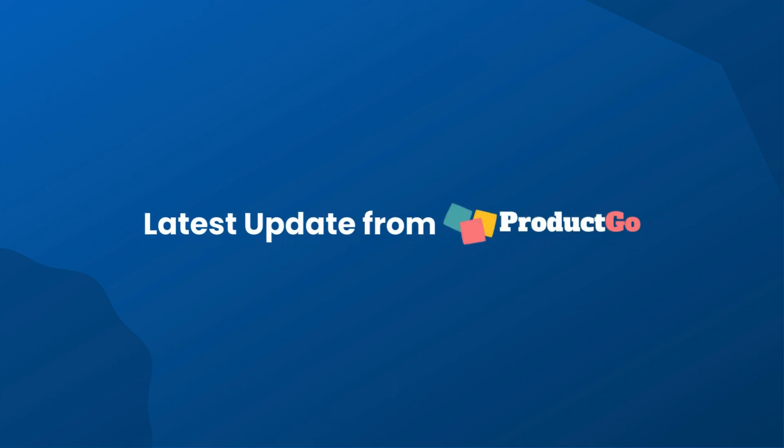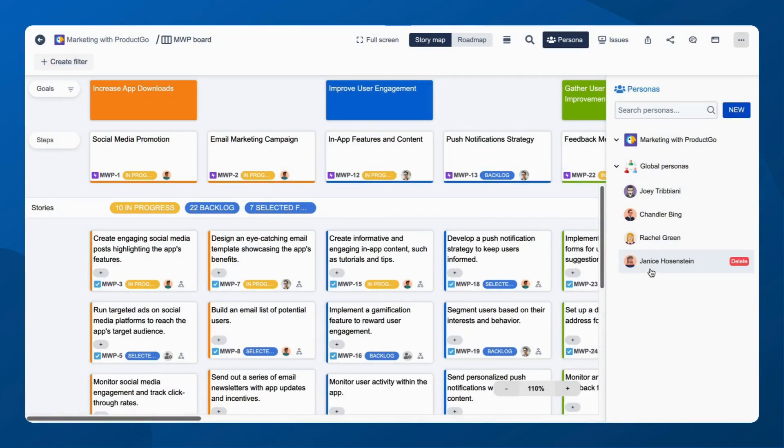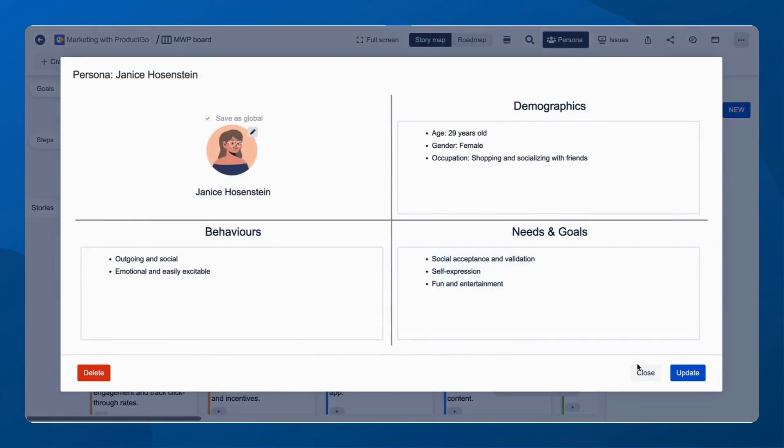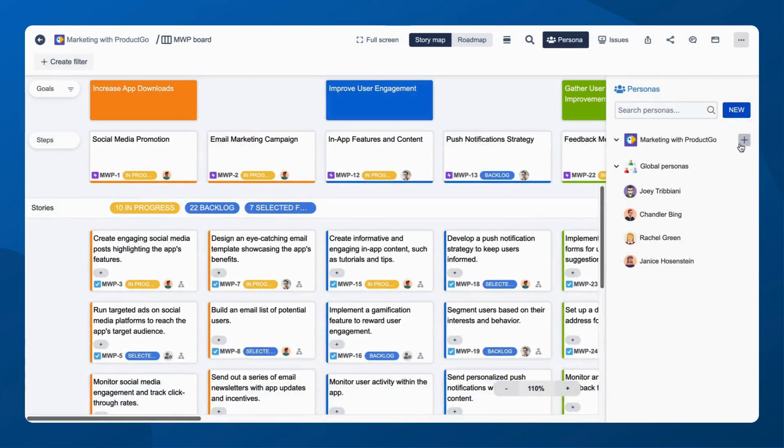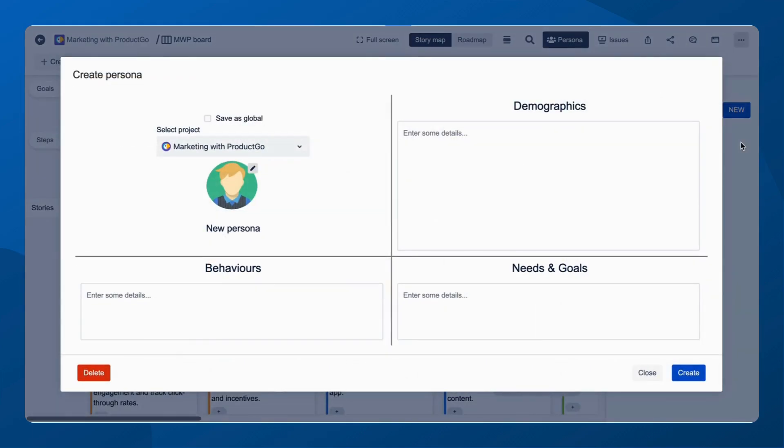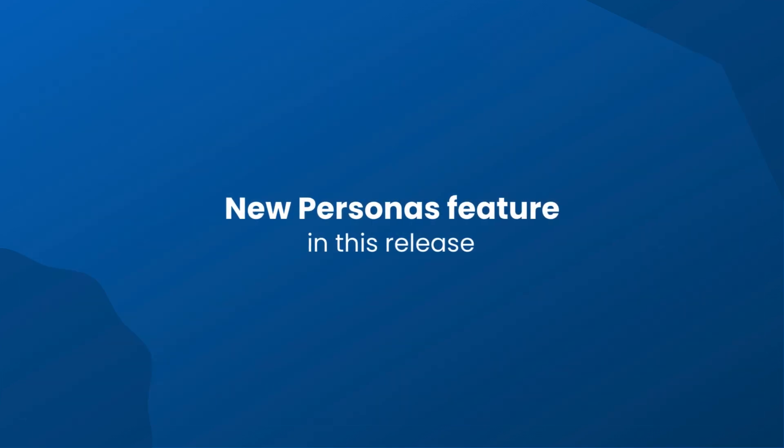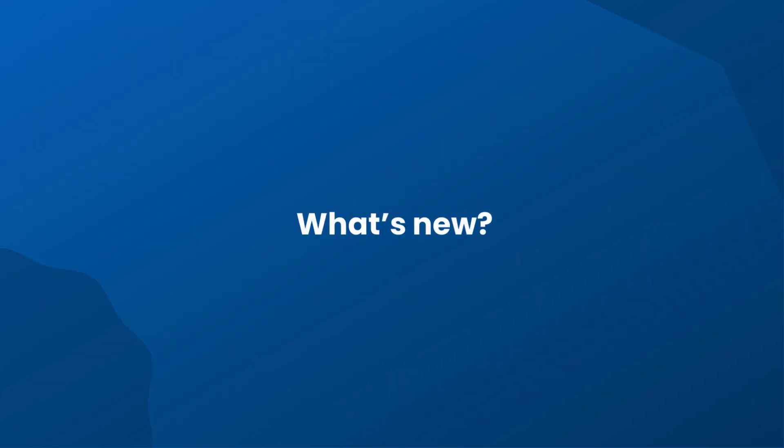Introducing the latest update from Product Go. Feeling limited by the existing Personas feature? We're excited to unveil a major overhaul in this release. Let's dive into what's new.